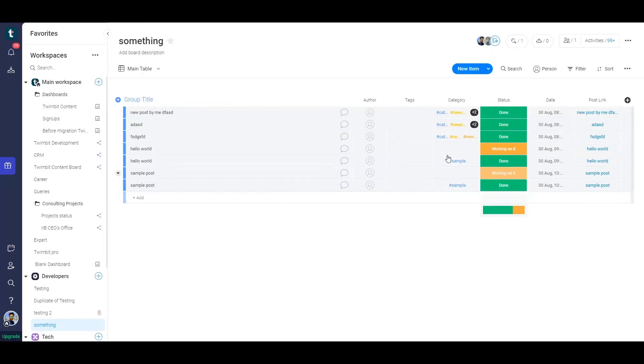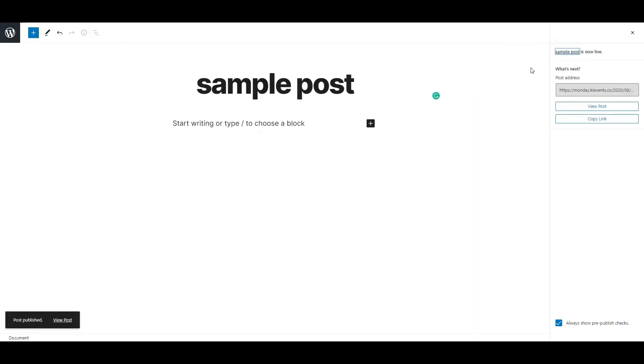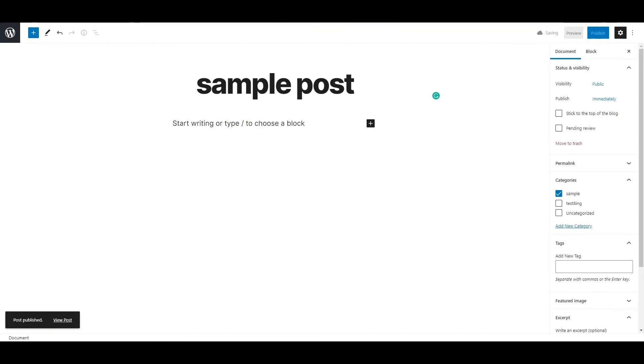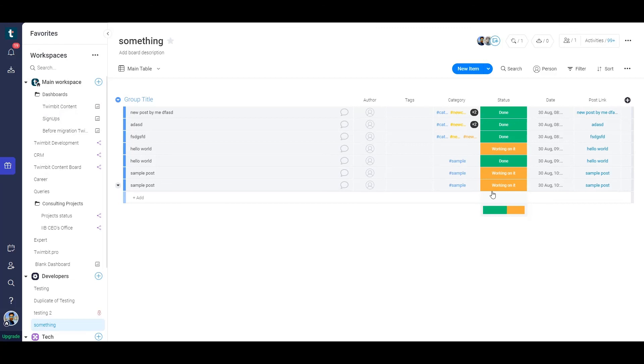And here it goes. If you somehow change the post status back to draft, we synchronize the statuses and this has also changed back to draft. We also synchronize the tags and categories.